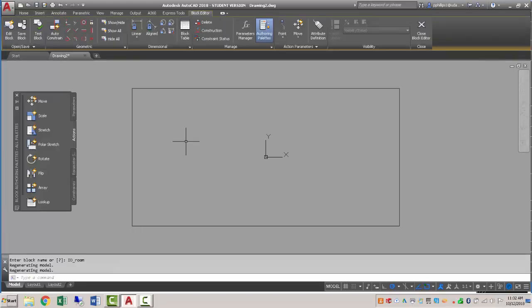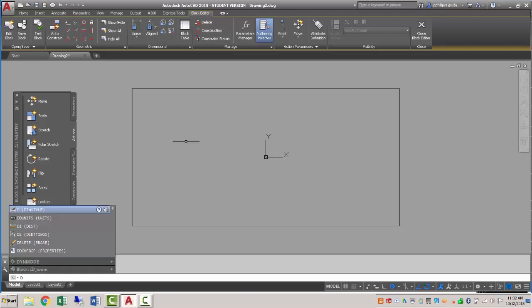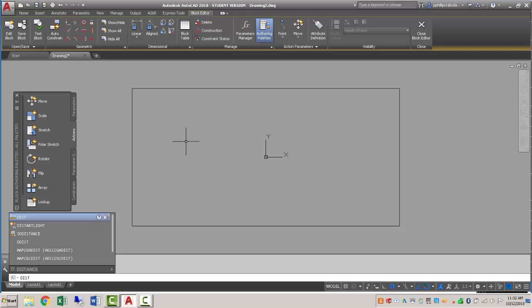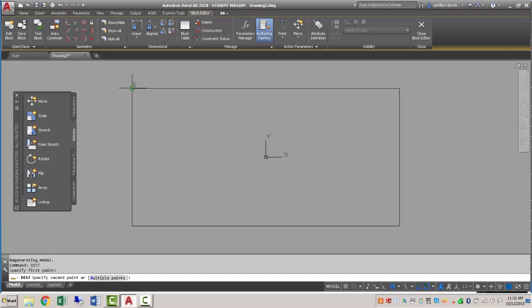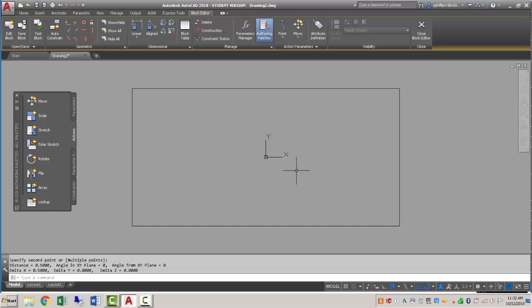It'll bring up the block editor, and here I just want to verify that the size of the rectangle is correct. So I'll use the distance command DIST, and just measure from one mid end point to the next, and it is in fact 0.5.